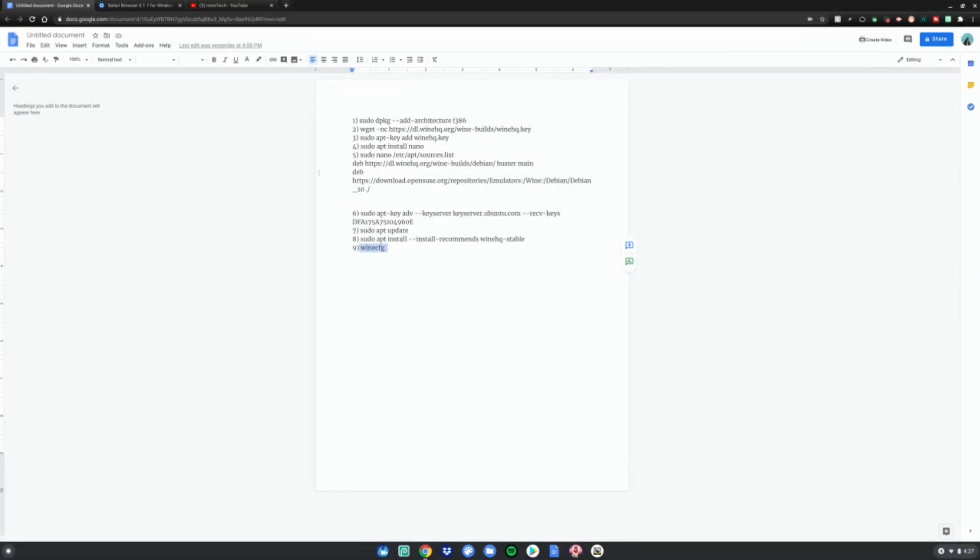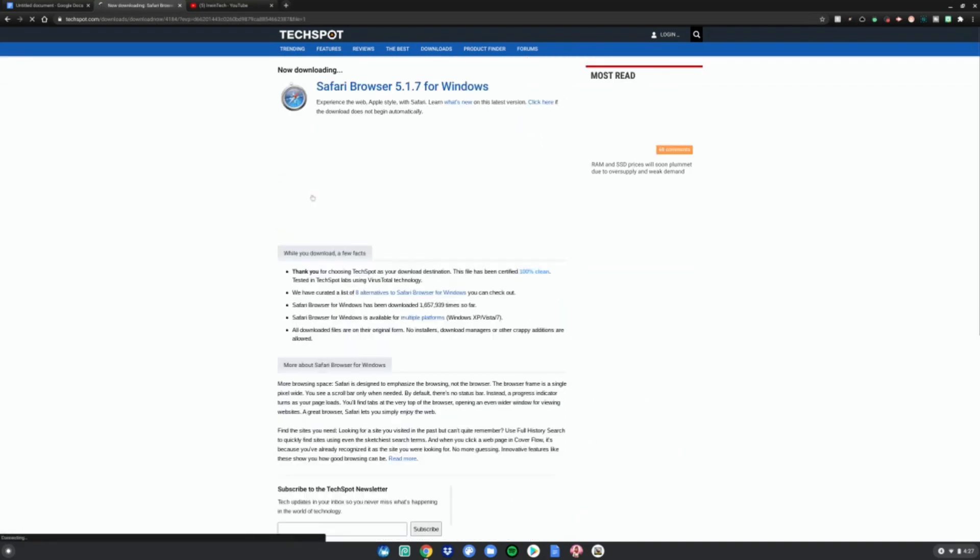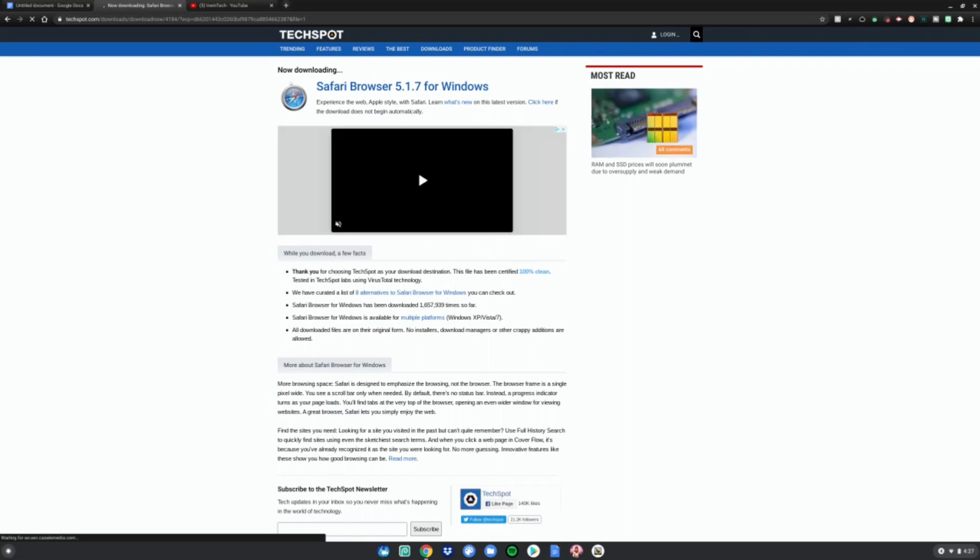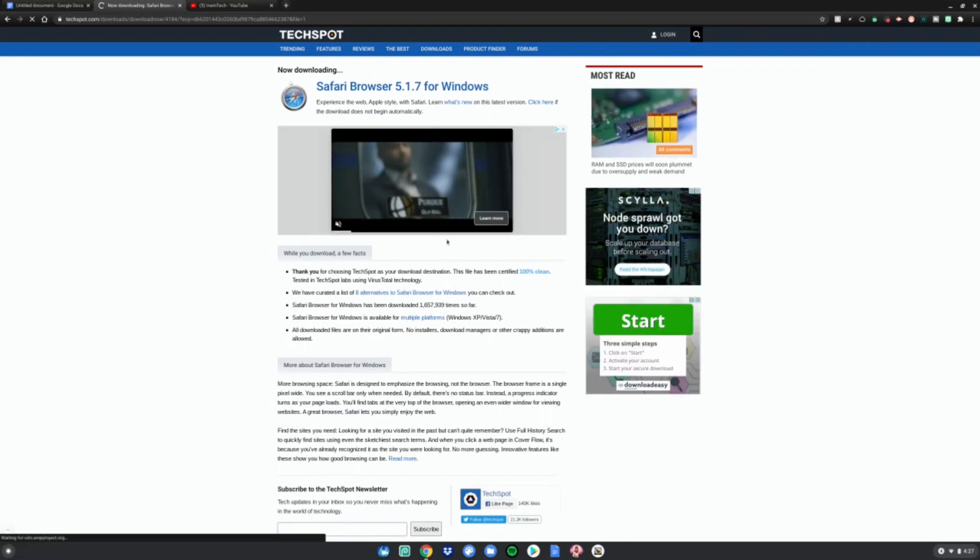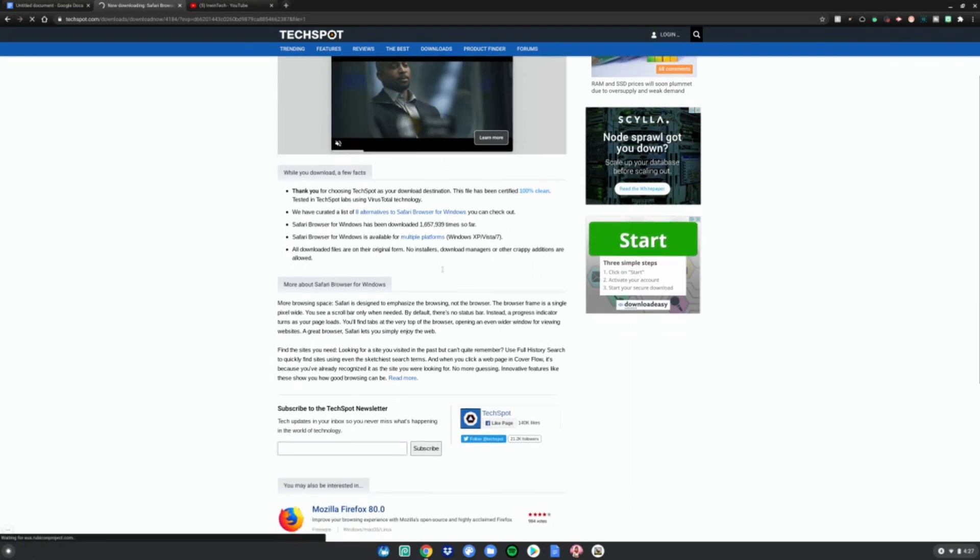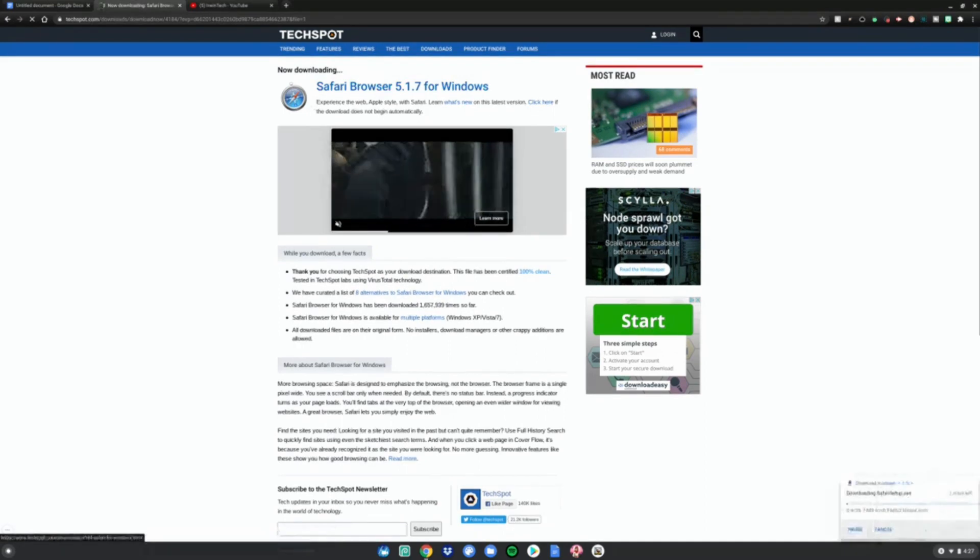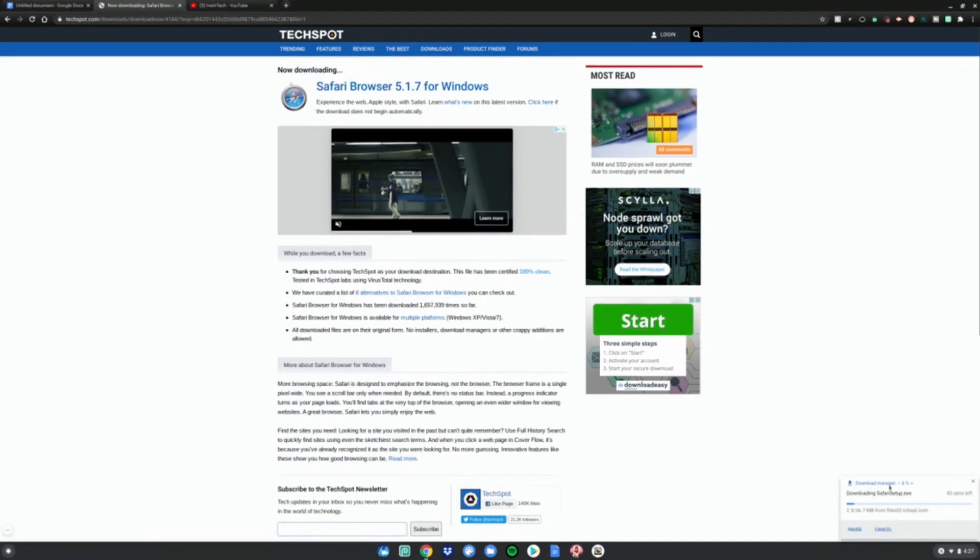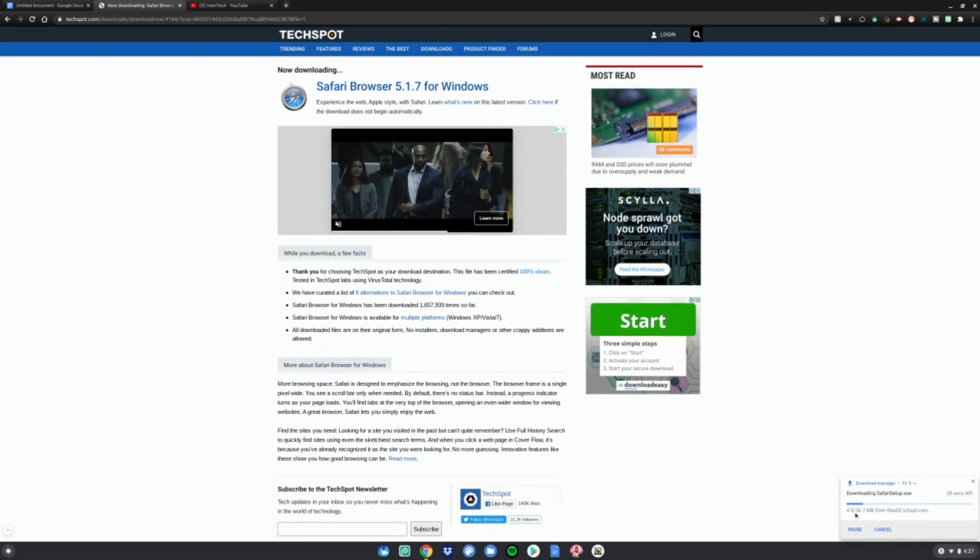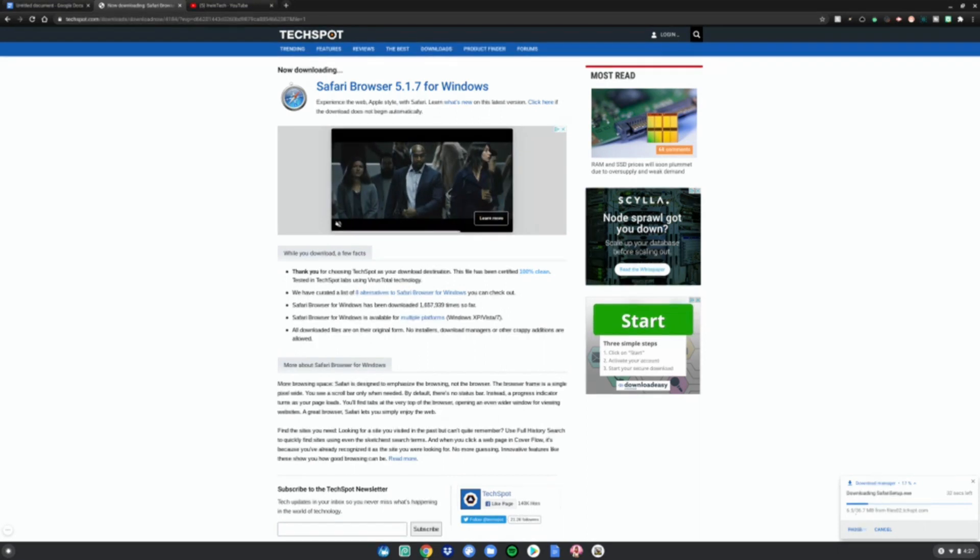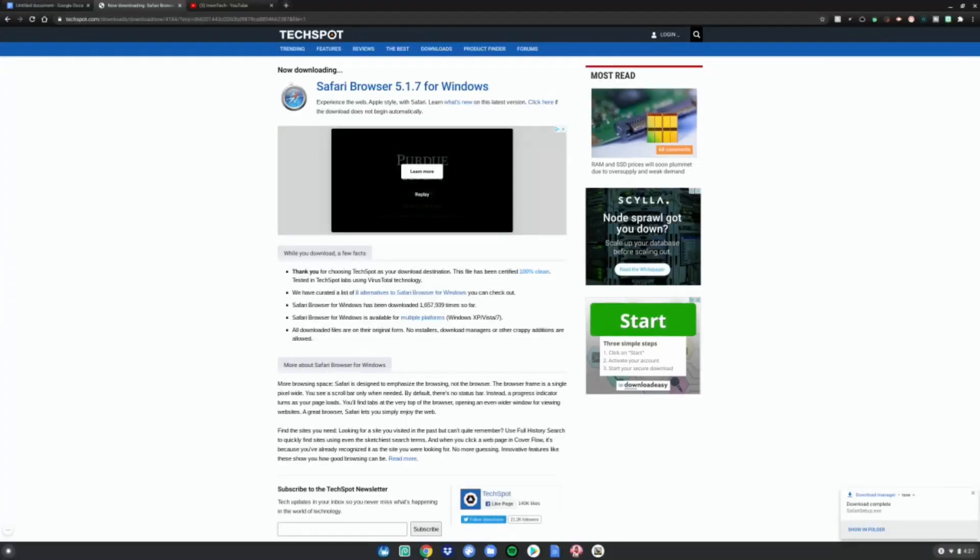Go to this website, which is also in the link in the description, and click download now. Download Safari for Windows, which we're going to use to install on here. You'll have a Safari file in the bottom right hand corner of the screen. Wait for that to be done downloading, then we can continue.